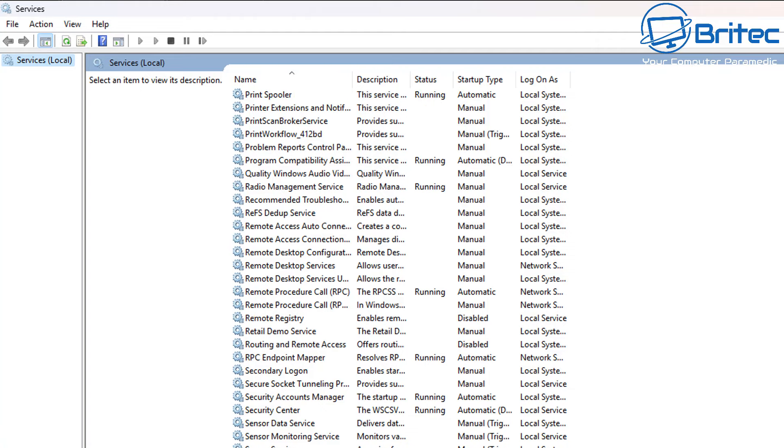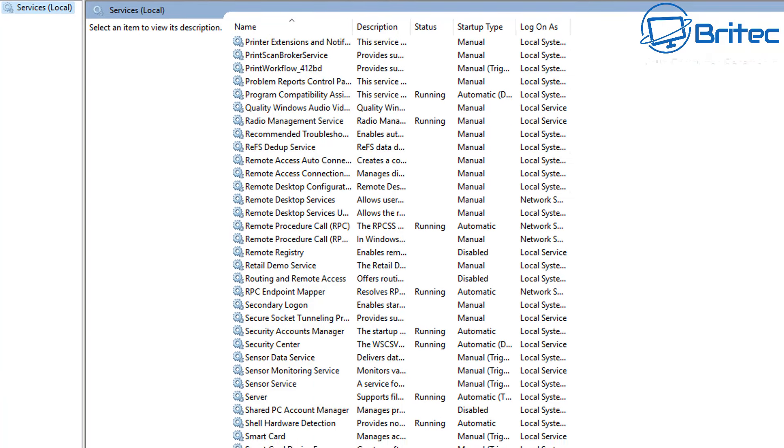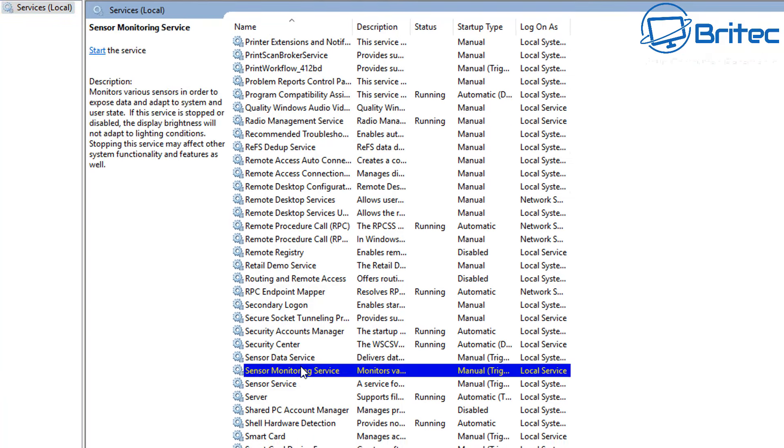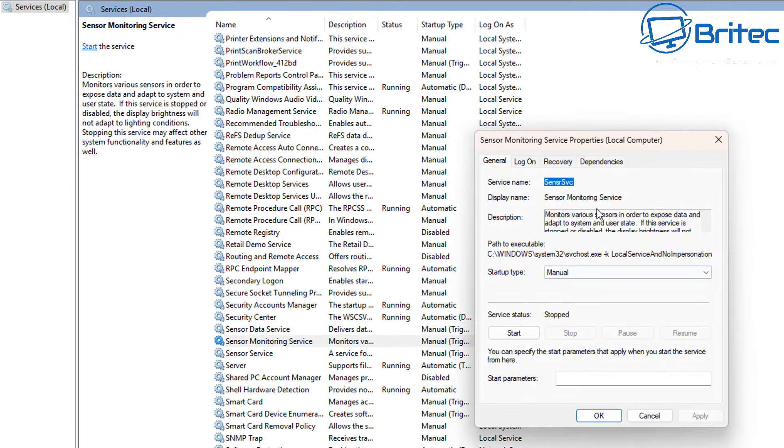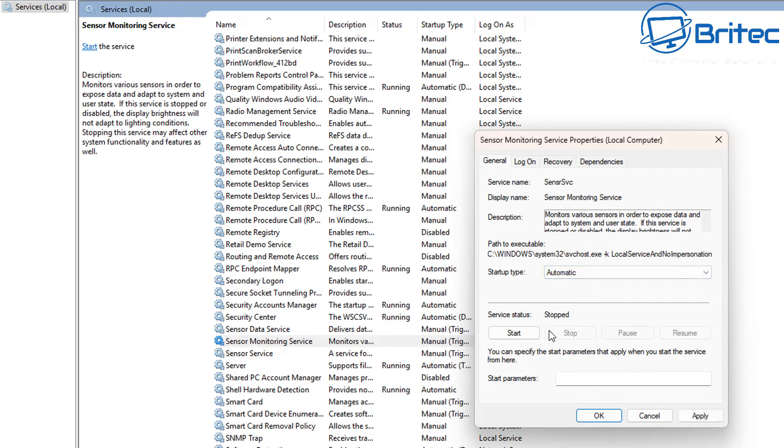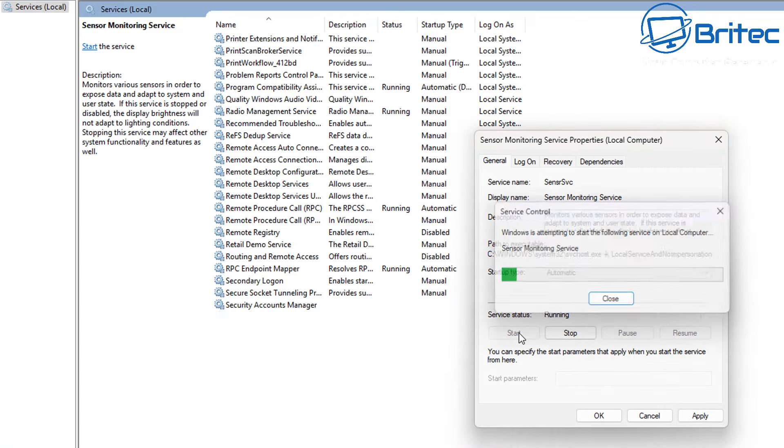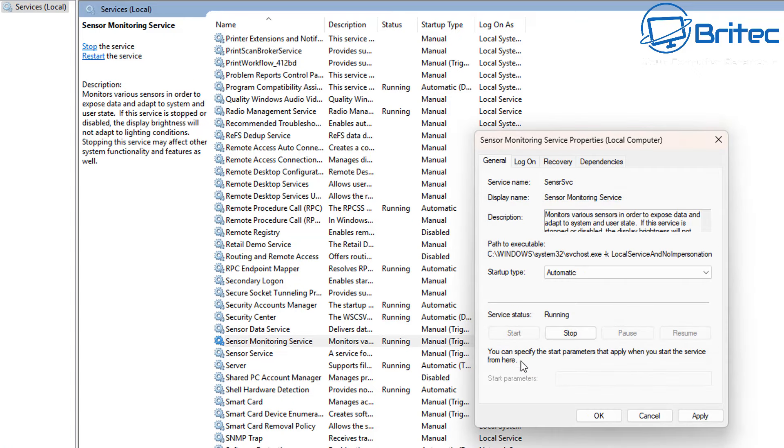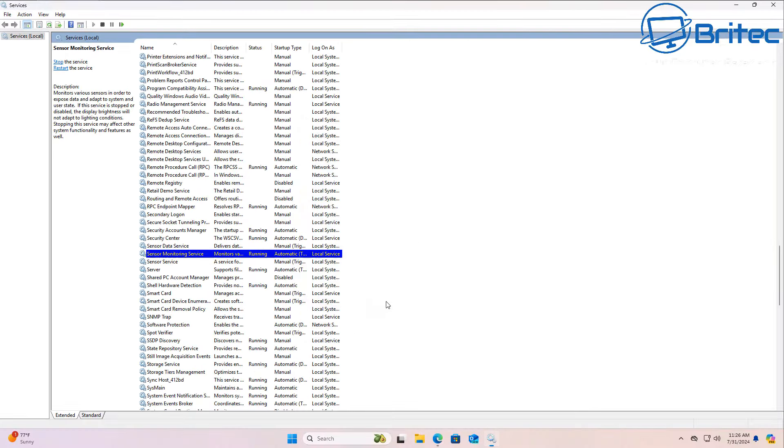We're looking right here for Sensor Monitoring Service. What you want to do is double-click on this. You can see it's set to manual. We're going to set this to automatic and click Start and let that start up. Click Apply and OK. You might want to restart your PC just to see whether that resolves the issue.